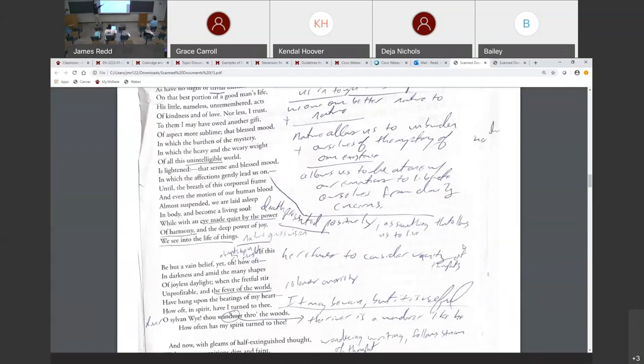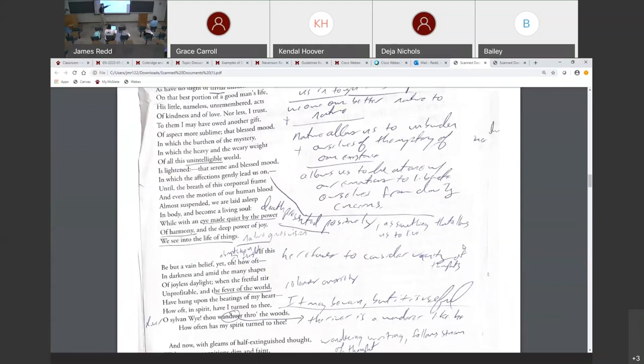Death is presented positively here. Even the motion of our human blood until the breath of this corporeal frame and even the motion of our human blood almost suspended, we're laid asleep in body and become a living soul. So corporeal means my body, the flesh. When our blood stops moving, we're laid asleep in body, we become a living soul. So when we die, we're transported to another place, like a place of immortality.